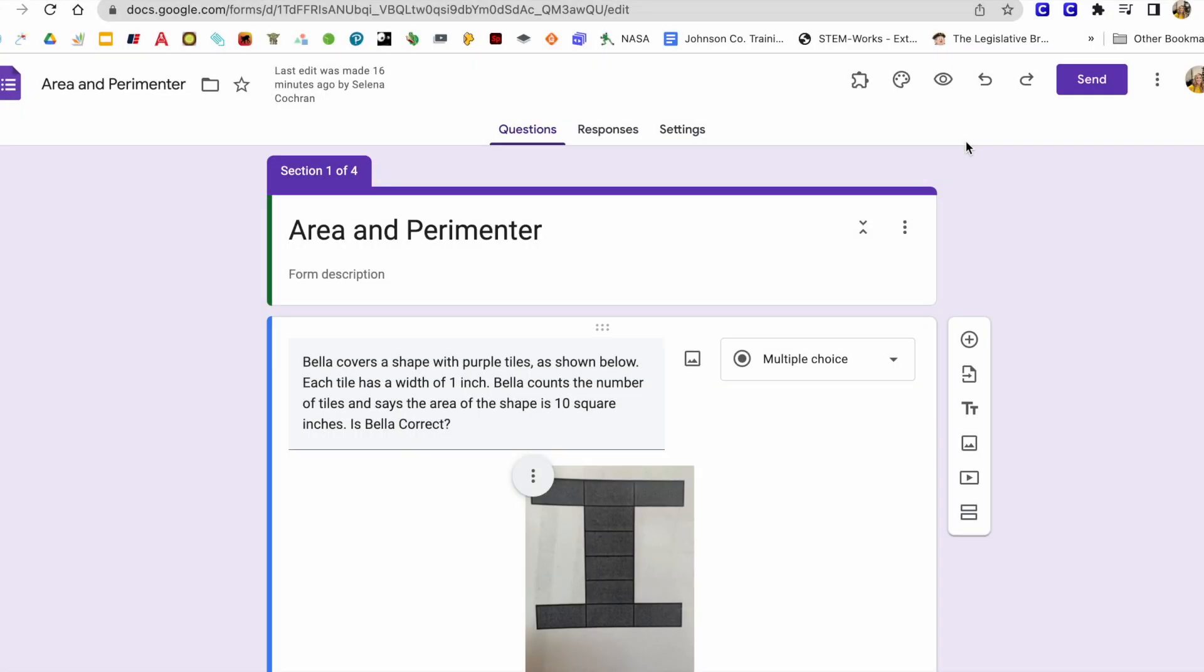So today I'm going to share with you how to use Google Forms to create differentiated assessments.